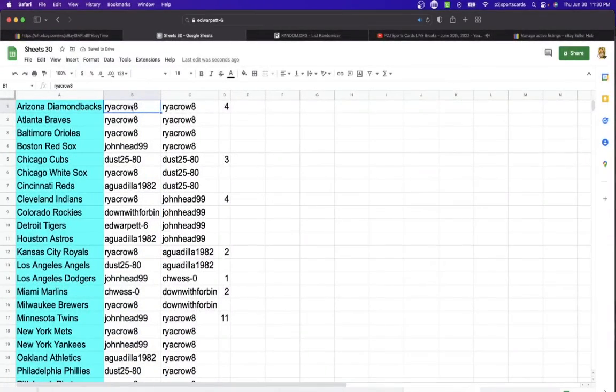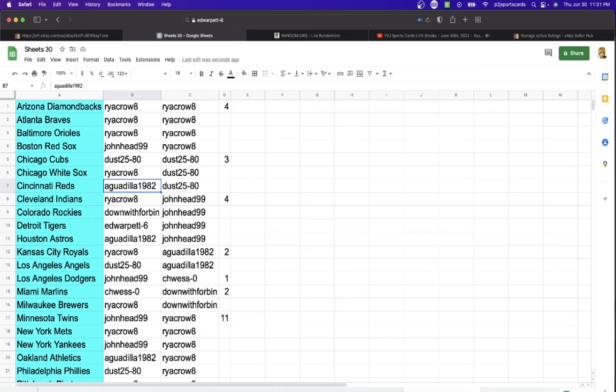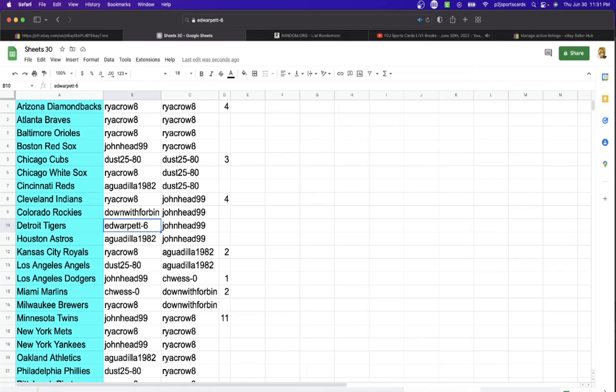All right, Ryan, you have the Diamondbacks. Braves, Orioles, John Head with the Red Sox, Dust Cubs, Ryan White Sox, AG with the Reds, Ryan with the Indians, Down with Forbin Rockies, Ed Tigers, AG with the Astros, Ryan Royals.